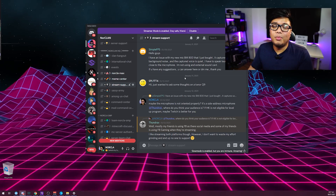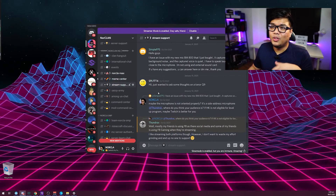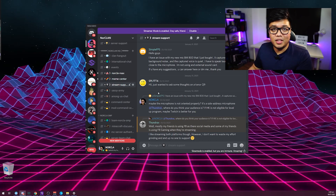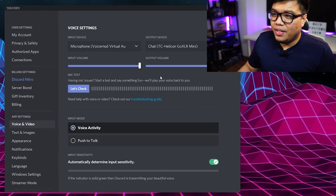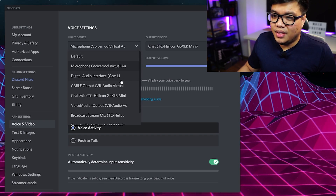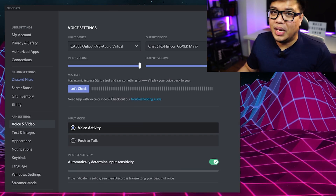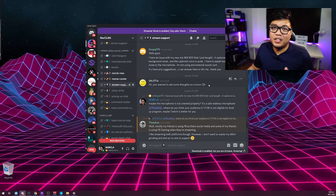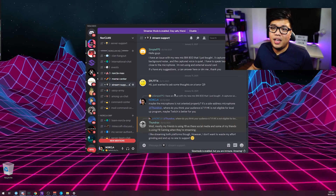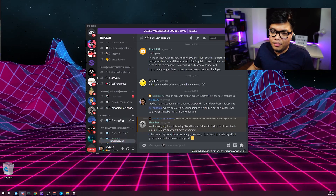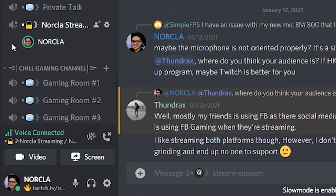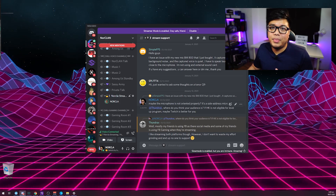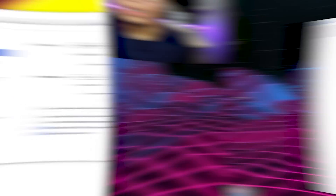To connect VoiceMeter to Discord, go to User Settings, then Voice and Video, and make sure your input device is set to Cable Output. That's pretty much it — you can start using it right away. To test it, go to a voice channel and you'll see the green indicator glowing, which means it's picking up an audio signal.